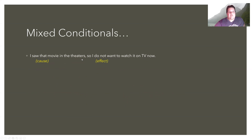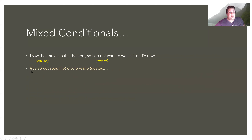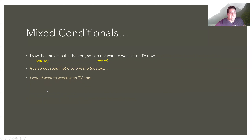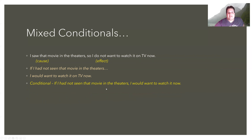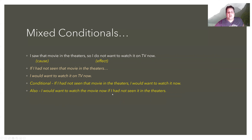'I saw that movie in the theaters, so I do not want to watch it on TV now.' The cause is in the simple past and positive, so the conditional becomes past perfect and negative: 'If I had not seen that movie in the theaters.' The effect is in the present and negative, so we get rid of the negative and use the second conditional: 'I would want to watch it on TV now.' The full conditional: 'If I had not seen that movie in theaters, I would want to watch it now.' We can also say: 'I would want to watch the movie now if I had not seen it in the theaters.'